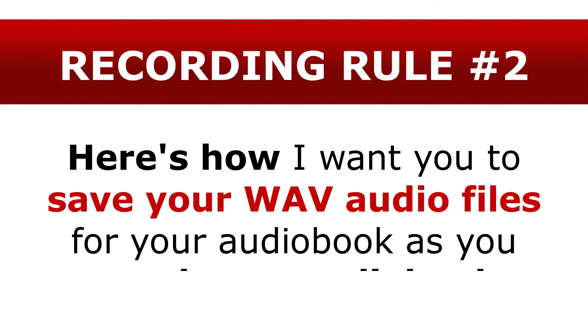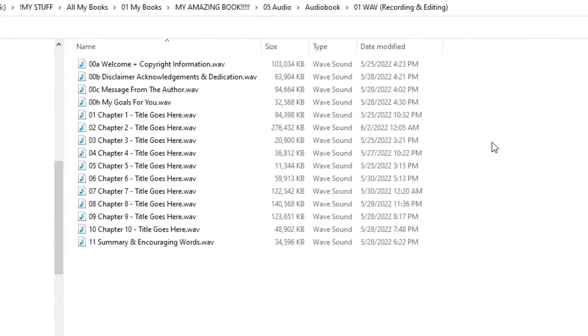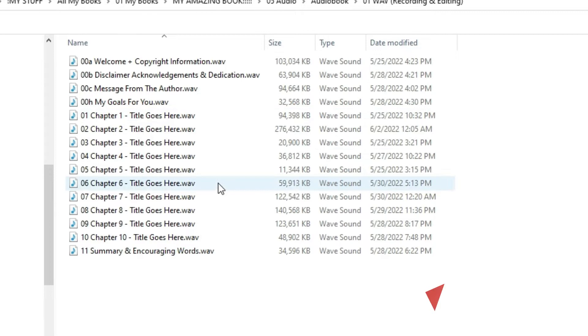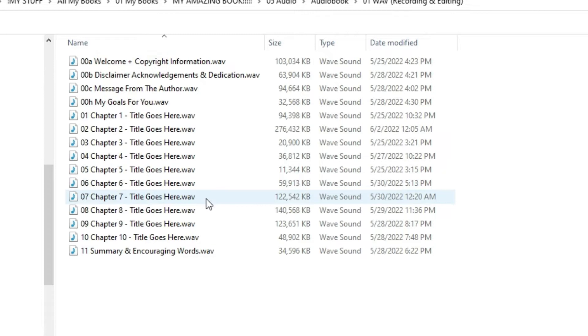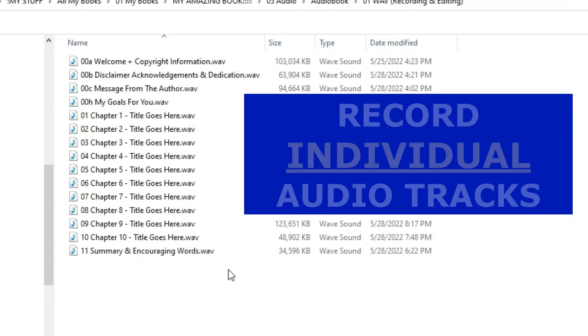Now, number two, here's how I want you to save your WAV audio files for your audiobook as you record your book. For example, suppose you have a book with, say, 10 chapters and some front and back pages to record. See how each section has its own recorded WAV audio file and see how I named each audio file so that they appear in order, just like they are in the book. In this way, it makes it easy to see which parts of this audiobook were recorded.